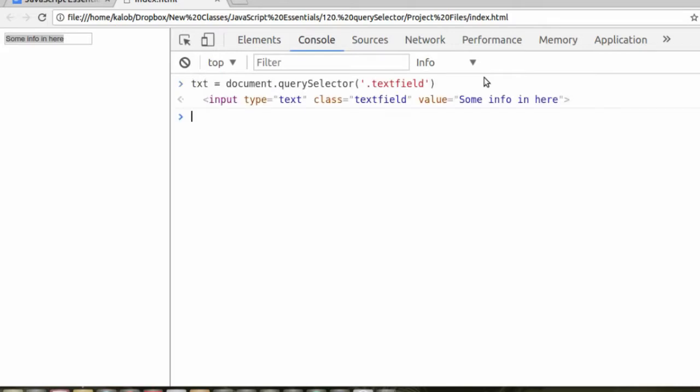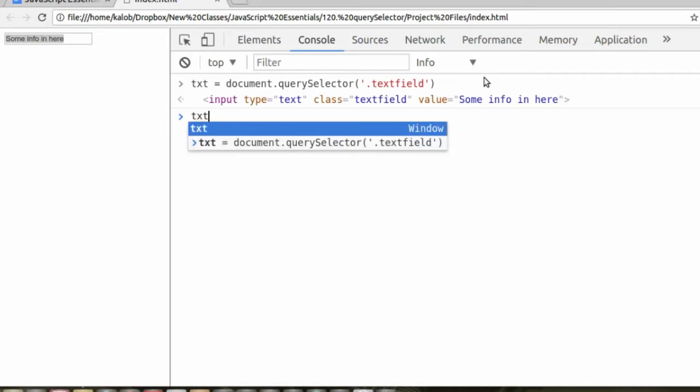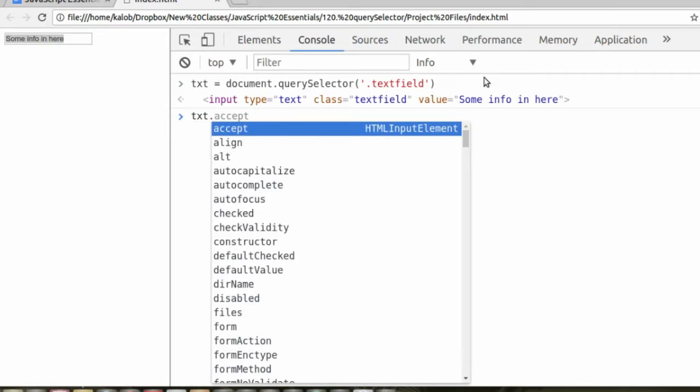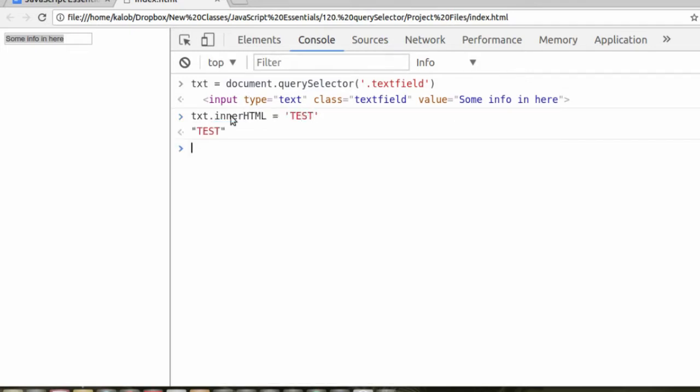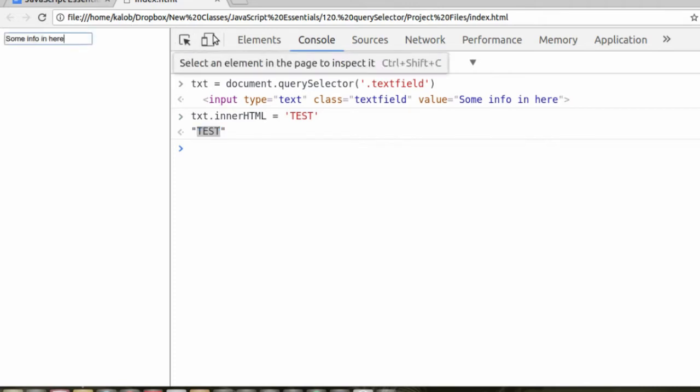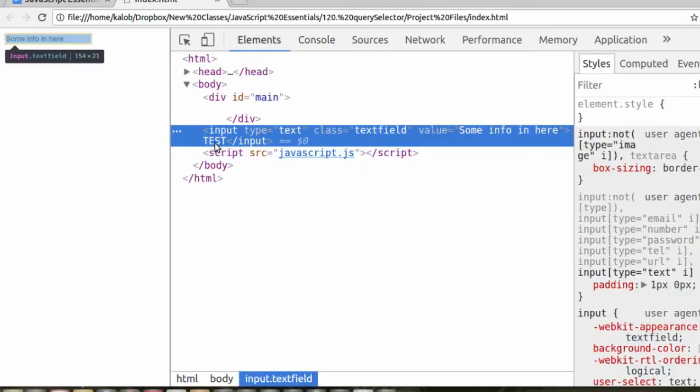Now we have the entire element to modify here. What happens if we do txt.innerHTML is equal to test? Well, it returned test. It didn't look like it changed anything in there. Well, okay, it changed the inner HTML of input.